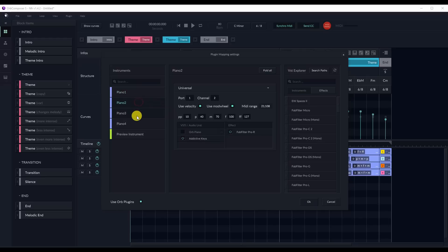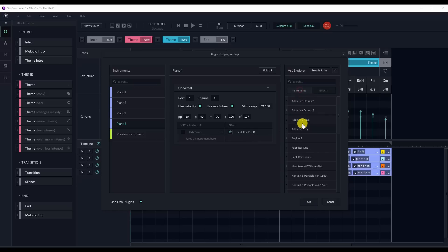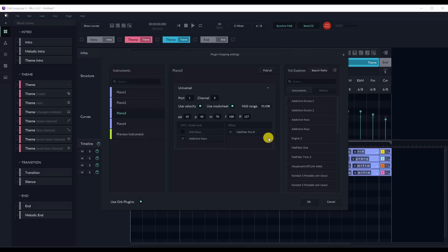You simply insert all of your VST instruments into the articulations or instruments you are using. And you can even add VST effects to each articulation as well.